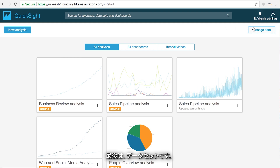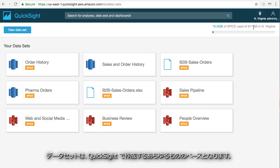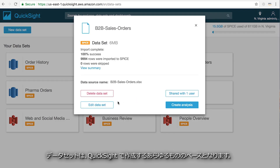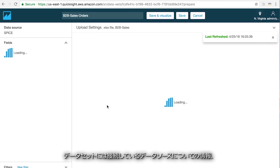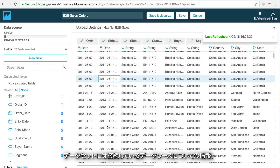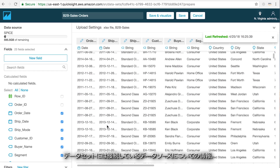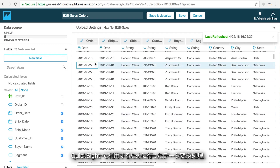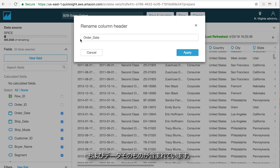Lastly, there's datasets. Datasets are the foundation of everything that you create in QuickSight. A dataset contains information about the data source you're connecting to, any transformations you've made, as well as the data itself.